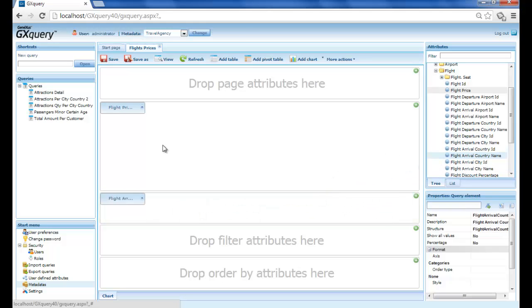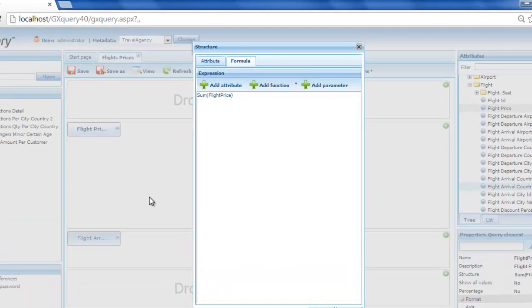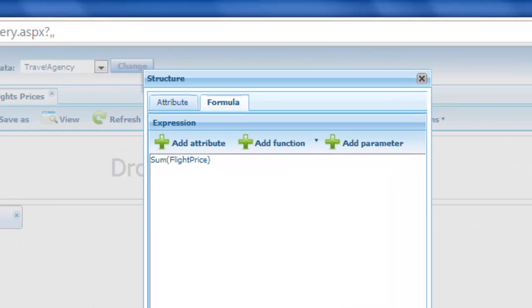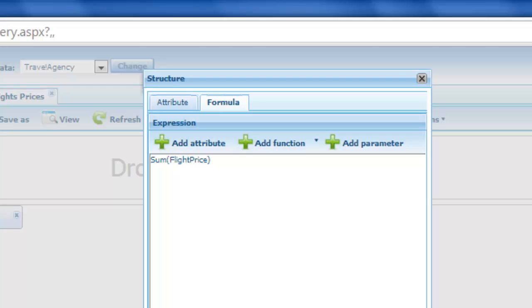Now we double-click on flight price and we see that, by default, the sum operation was applied. But since we want the highest and the lowest values, we modify this calculation to obtain the lesser value. This is done by declaring min flight price.